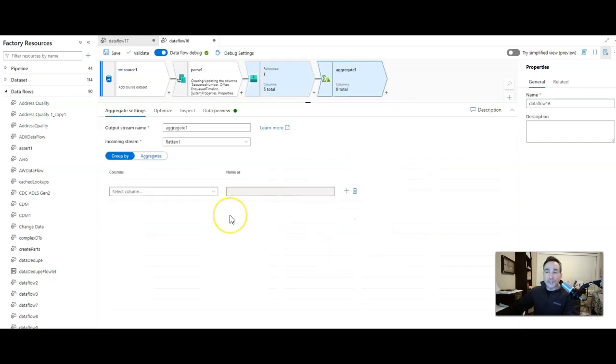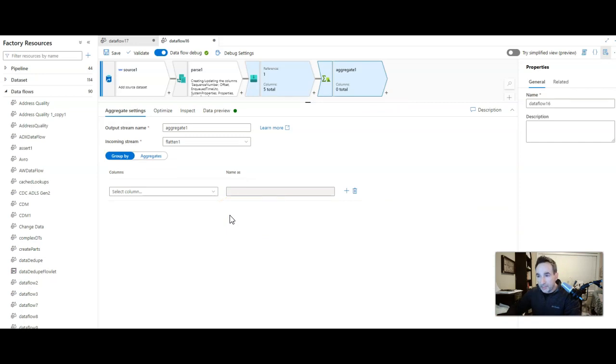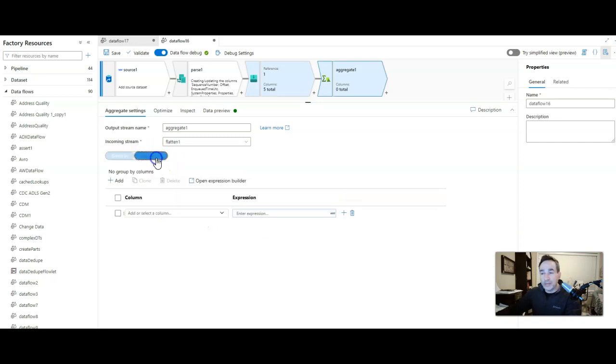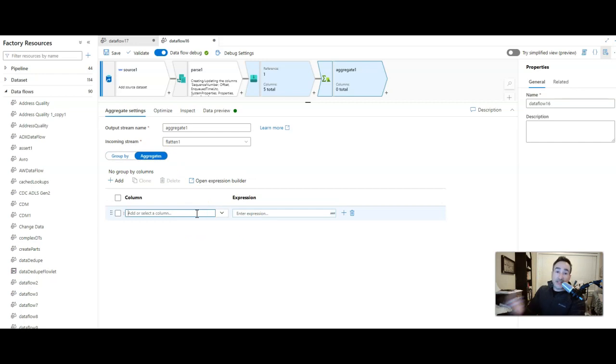We have flattened that array out and now we can aggregate. Aggregation is the same here as if you're working with any other relational data within data factory. I don't want to group by anything here. I just want to have an aggregate. Let's do the min, max, and average.